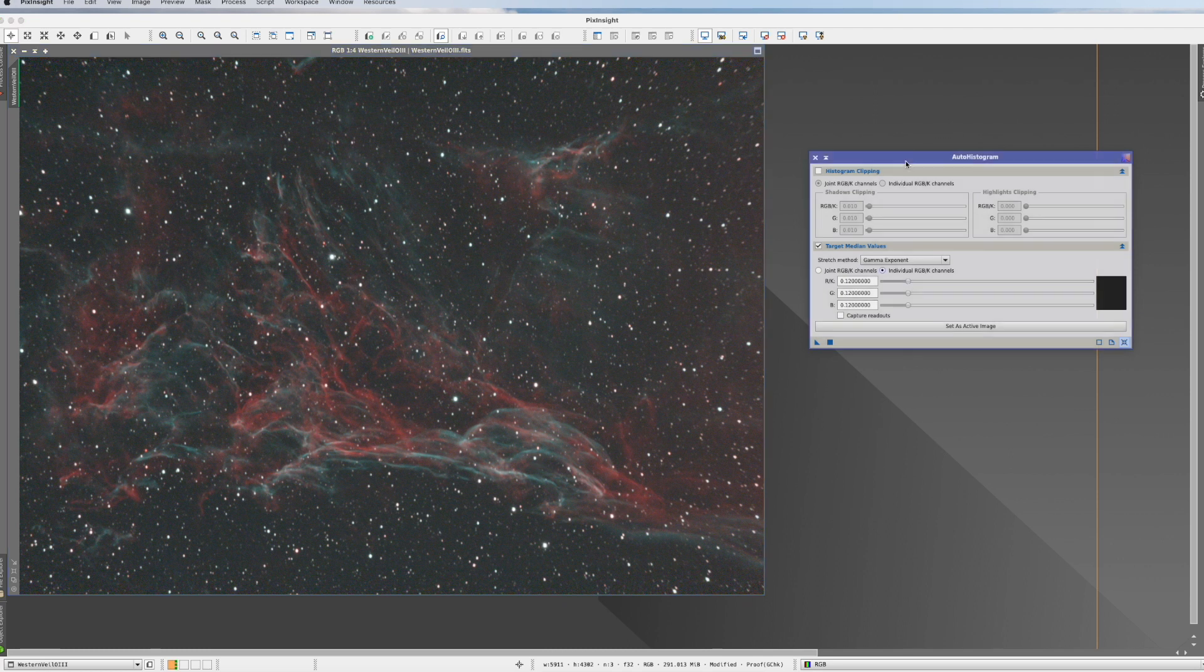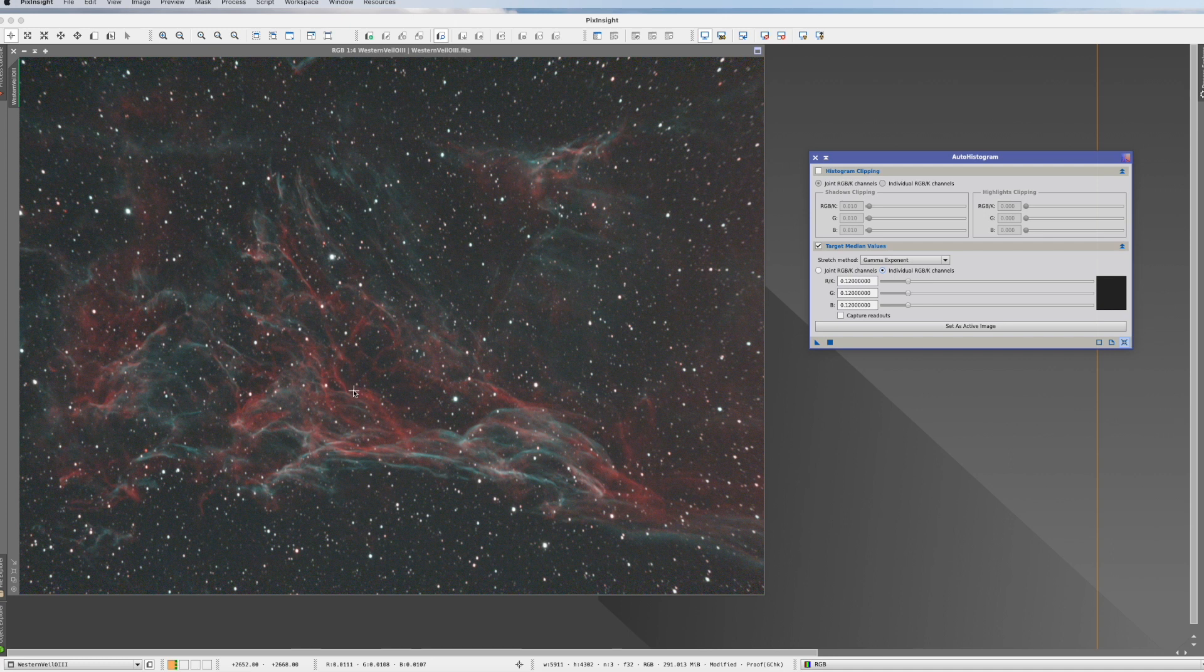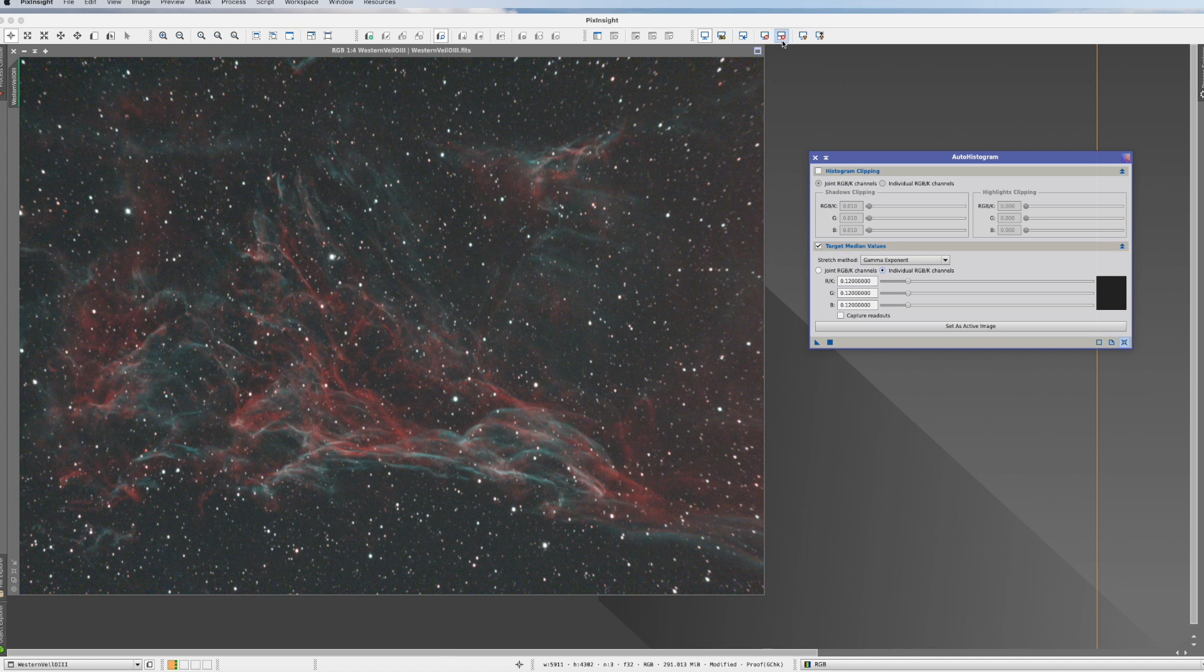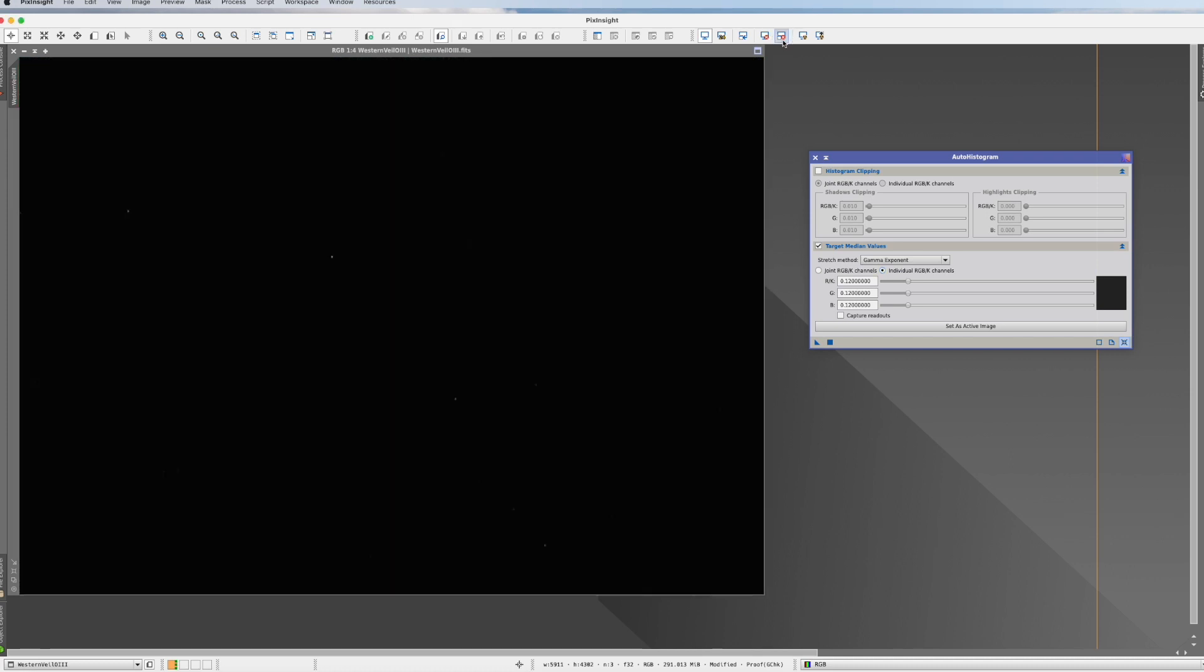So, auto histogram. We have here the western veil. I just did a color calibration and the background neutralization. So we put that now on unstretched. What do we have to do?